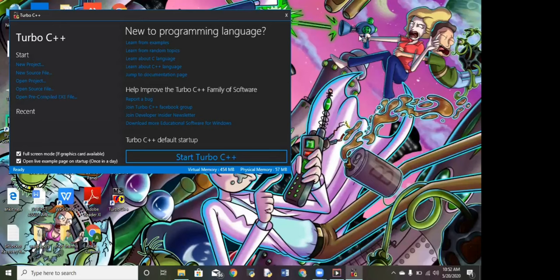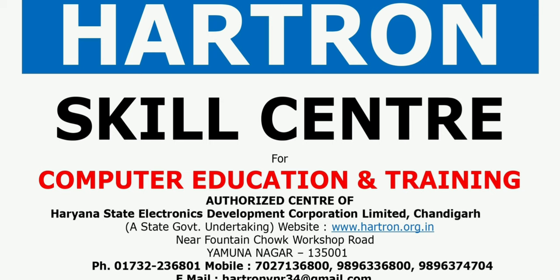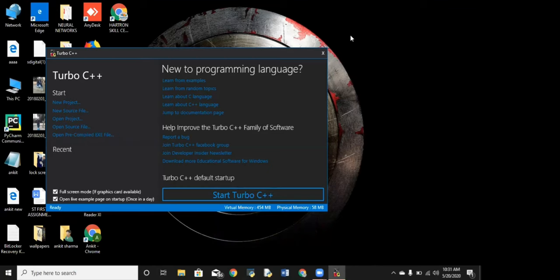Good morning students. I am faculty Anil Kapoor from our YouTube channel Heart and Skill Center, Yamalnagar Center Code 034. In previous lectures we discussed what is C language. Today I will tell you how to run a program in C software.